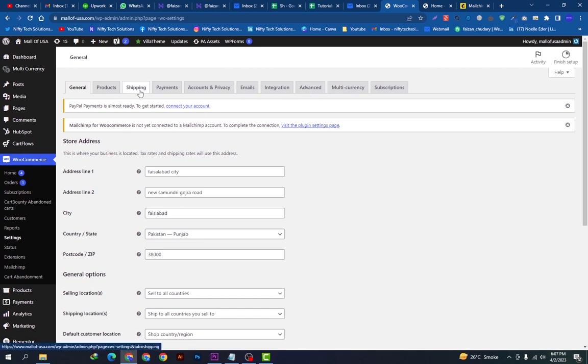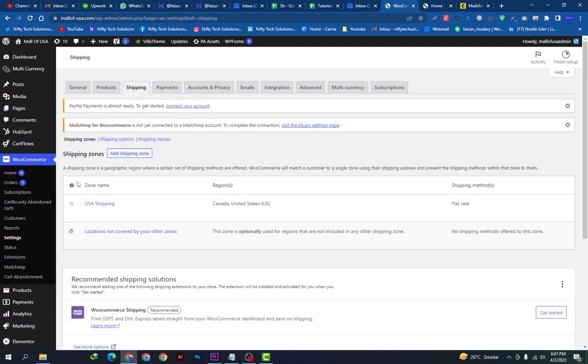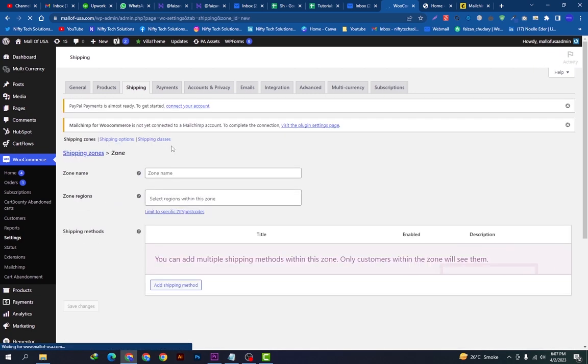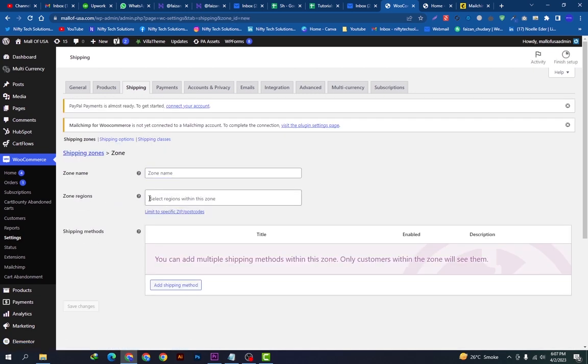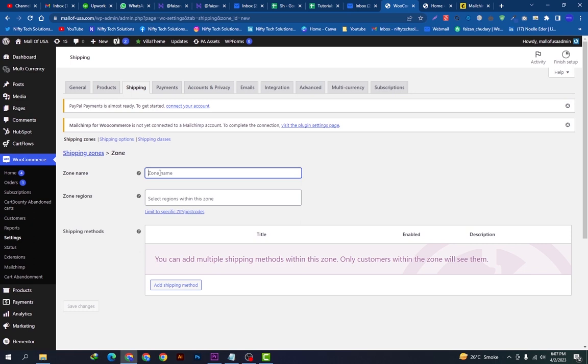go on this Shipping settings. From here, this shipping is already created and you can add a new shipping zone. You can just name your zone and name your region from here according to your preferences and your shipping